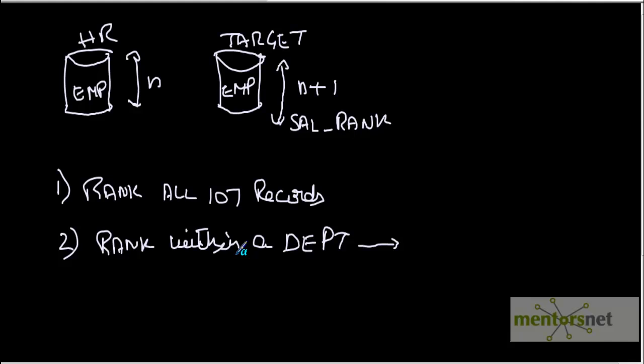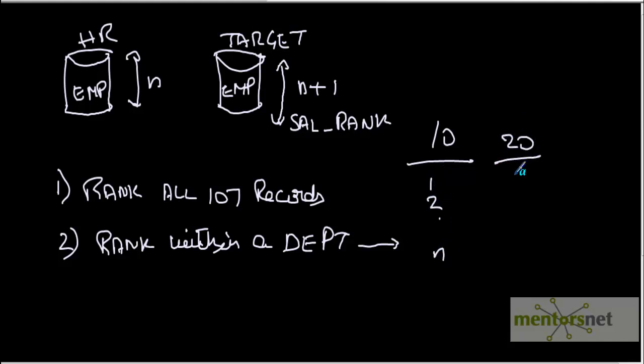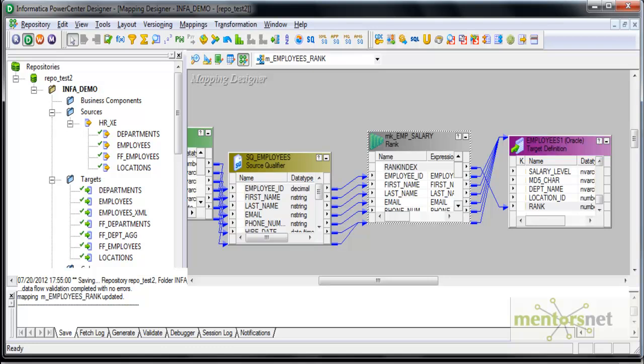Suppose in department 10 I have n records, my ranks will go as 1 to n. In department 20, again 1 to some other n. So let's see how to do that. I simply come to my rank transformation.